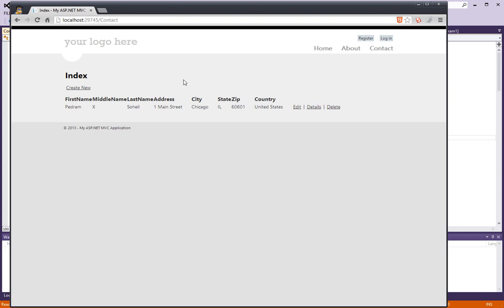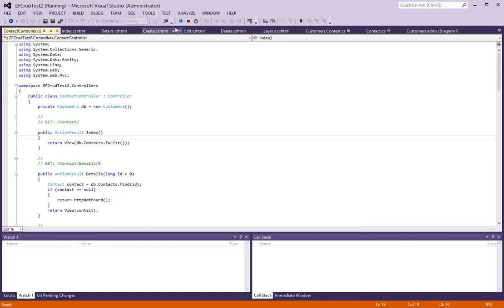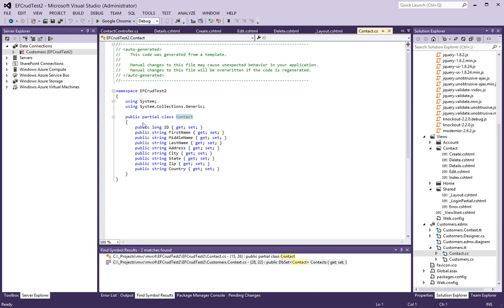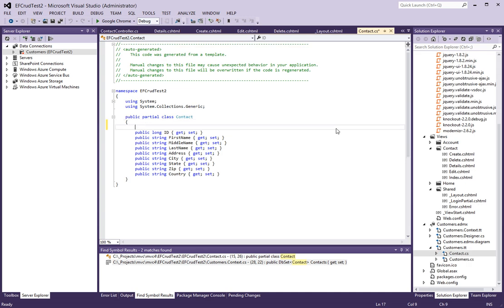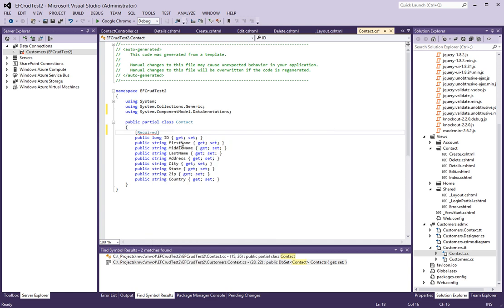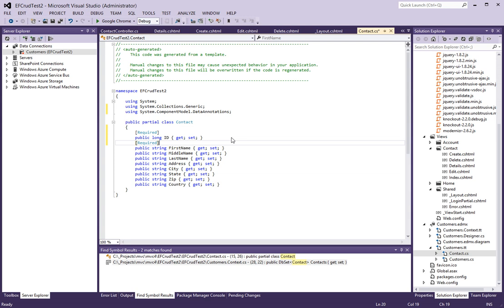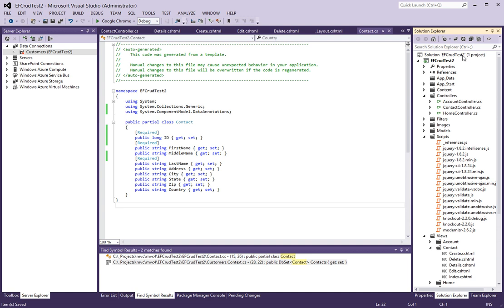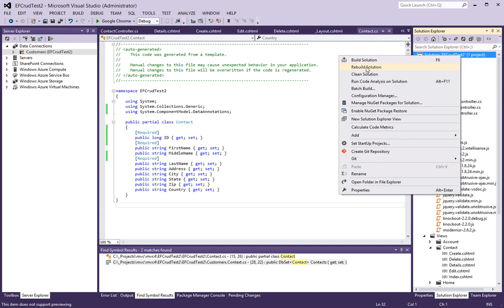The only thing that we're missing is validations. So let's stop this application for a second. First thing I want to do here is I want to make sure that this is a required field, and resolve it to the data annotation namespace. I want to make the first name and last name required as well as the ID. Let's rebuild the solution. It looks like the rebuild was successful. Let's run it again.